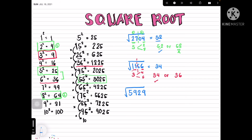Let's find √5929. We divide it into 59 and 29. For 59, the largest perfect square less than or equal to 59 is 49 = 7², so our first digit is 7. The last digit is 9; digits whose squares end in 9 are 3 and 7, giving possible answers 73 or 77. Checking 75² = 5625, which is less than 5929, so we need more than 75 — our final answer is 77.